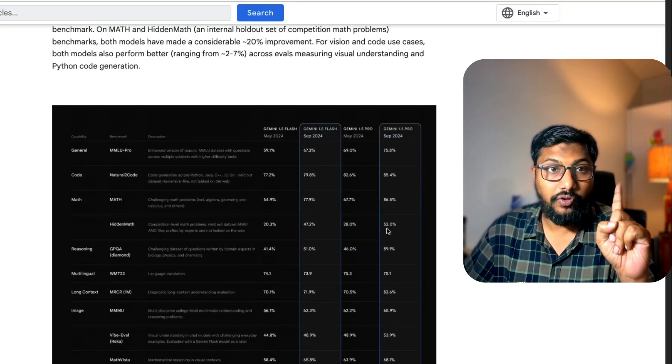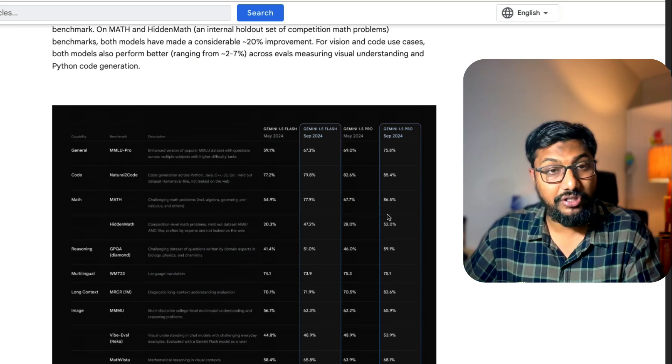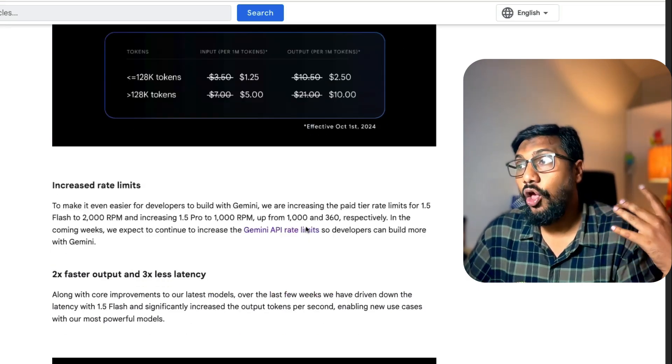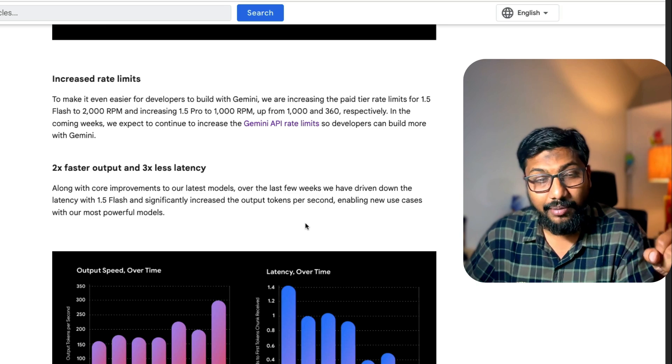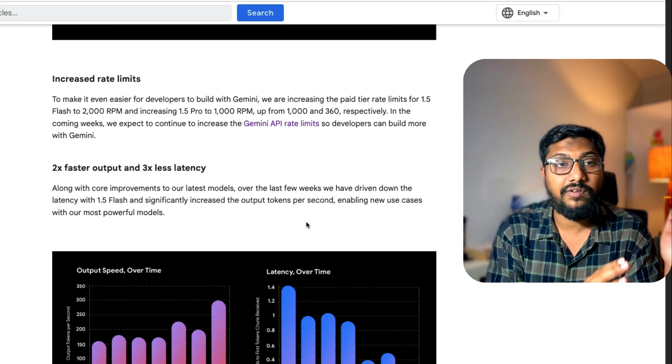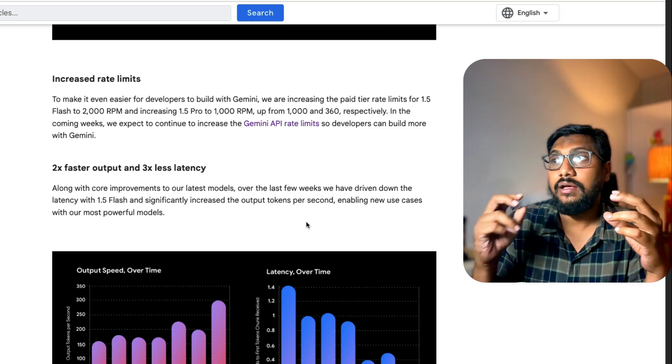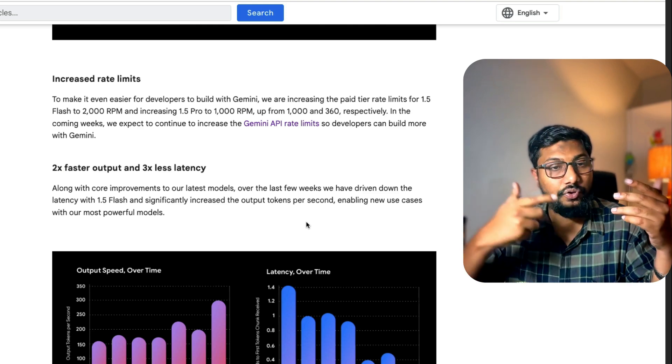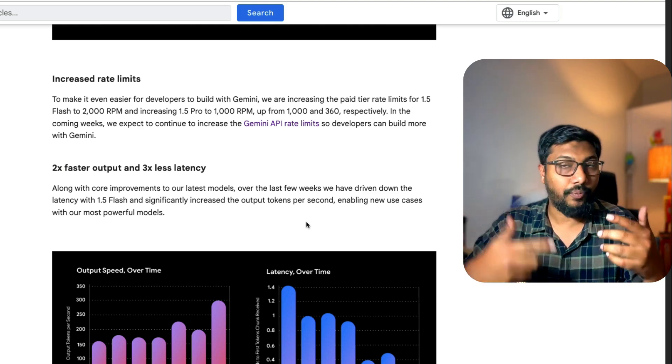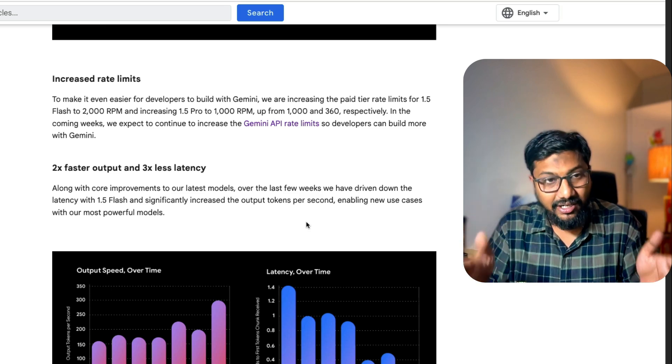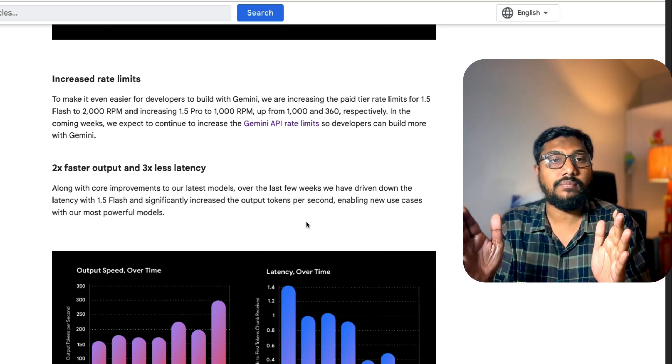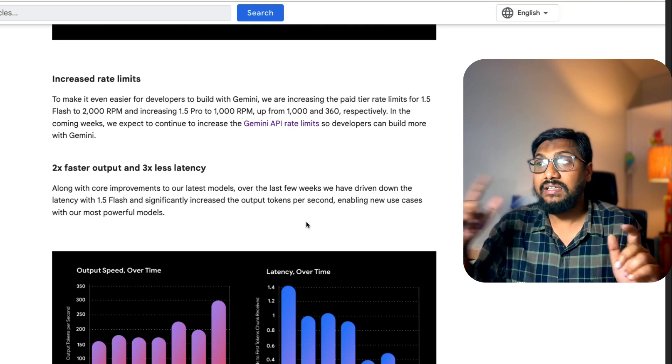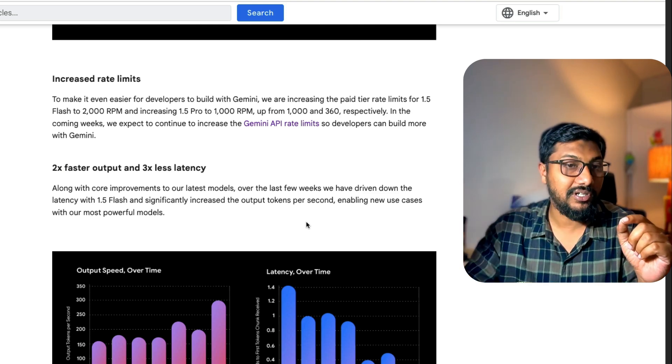The improvement is not only in cost and performance. Google has decided to increase the rate limit. If you are not an LLM developer, you would not know how business critical this is. When you make calls to an LLM endpoint like Gemini, there is only a certain number of calls you can make in a given time period, like per minute.